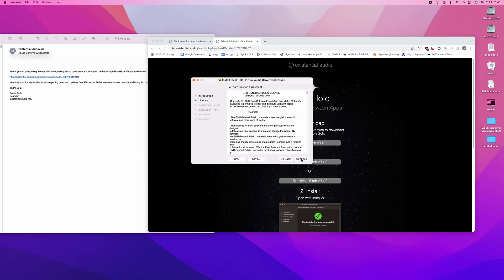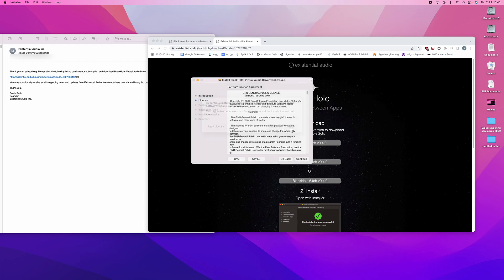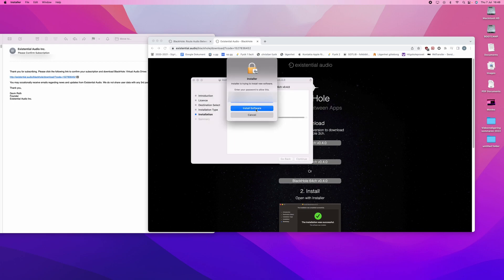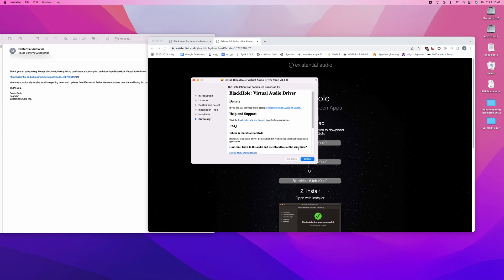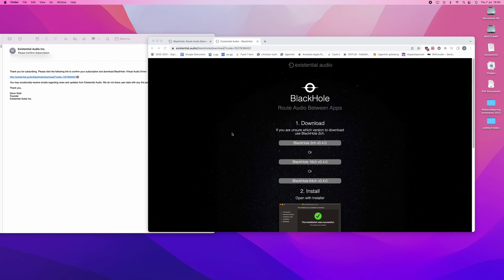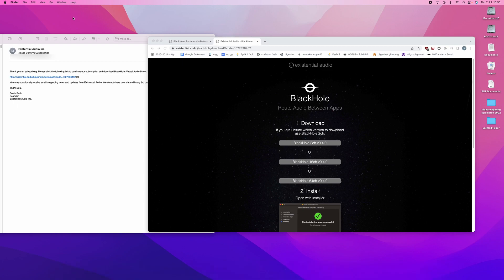And here is the installer. Now it is done, so I close it. And I, of course, move the installer to bin. And now I should have BlackHole.